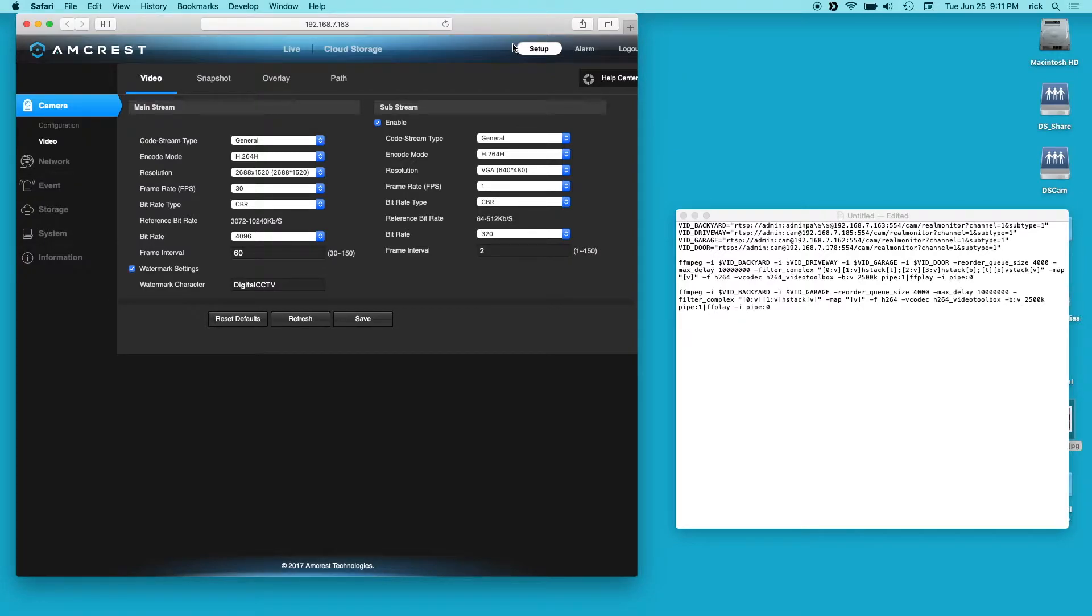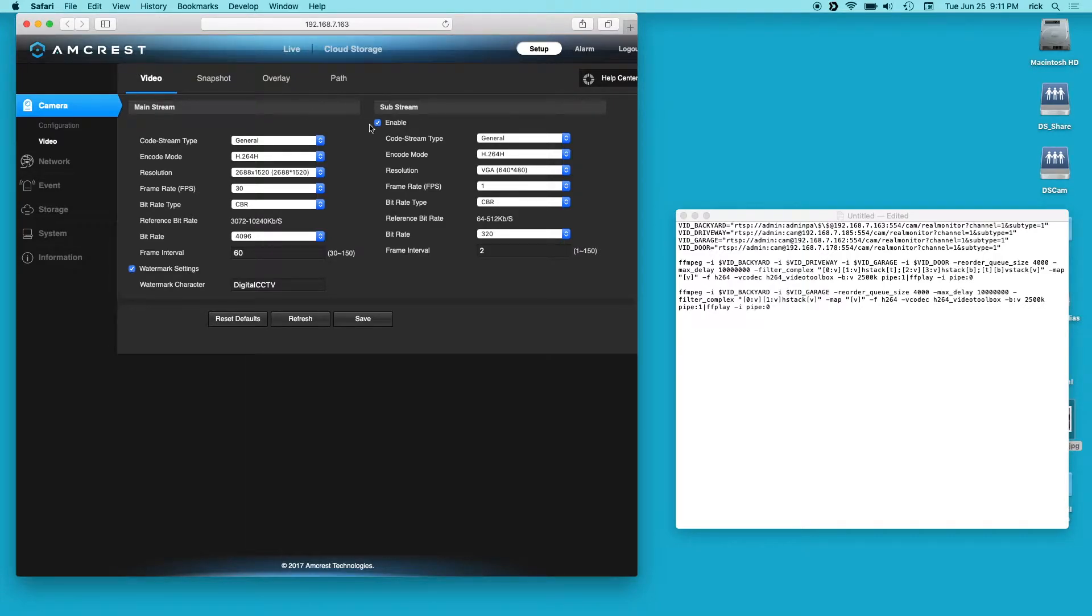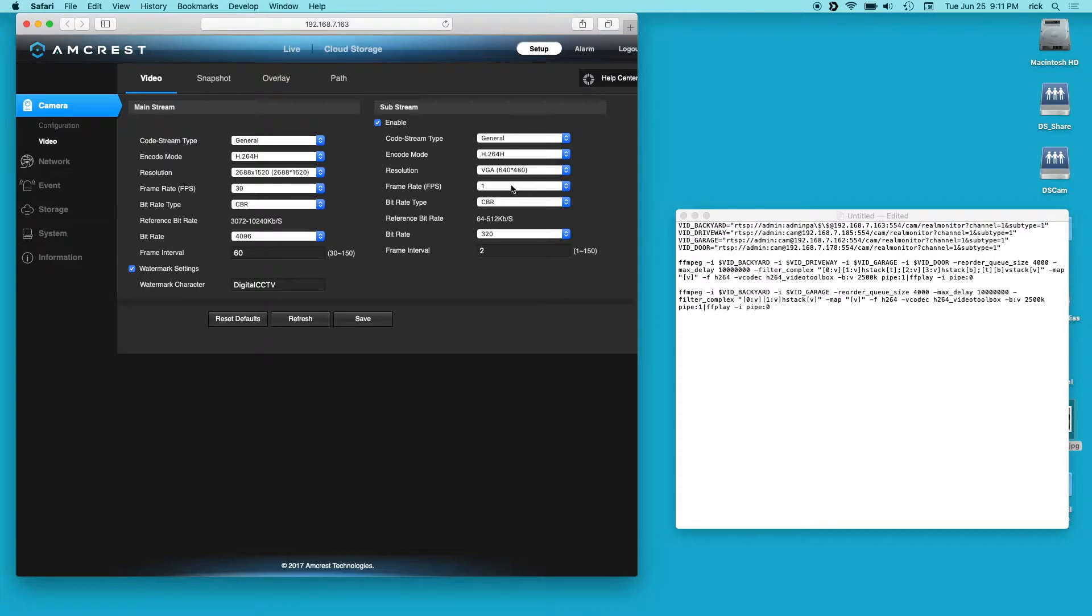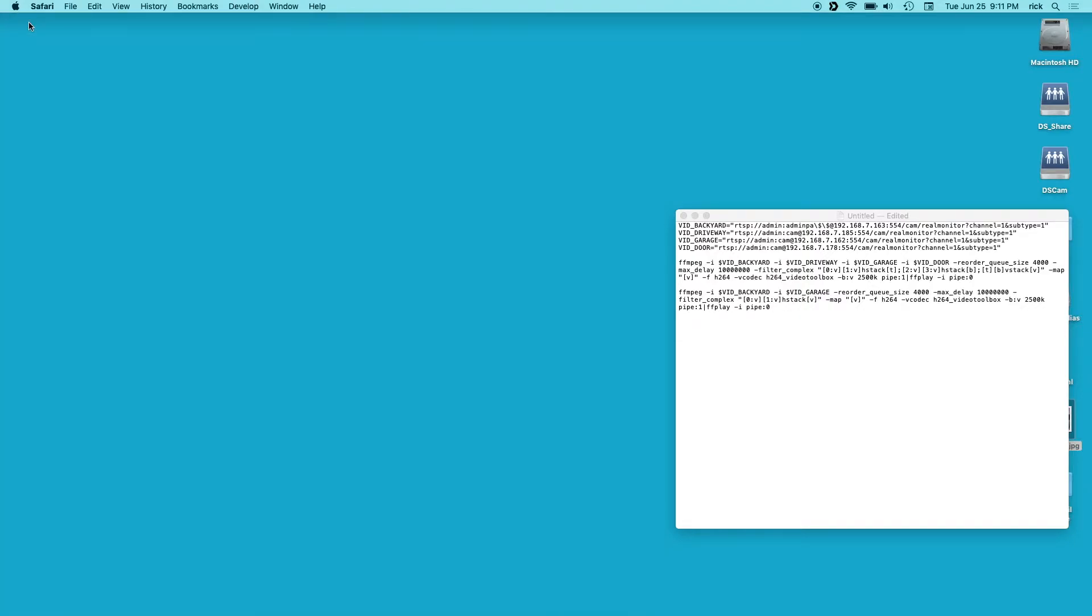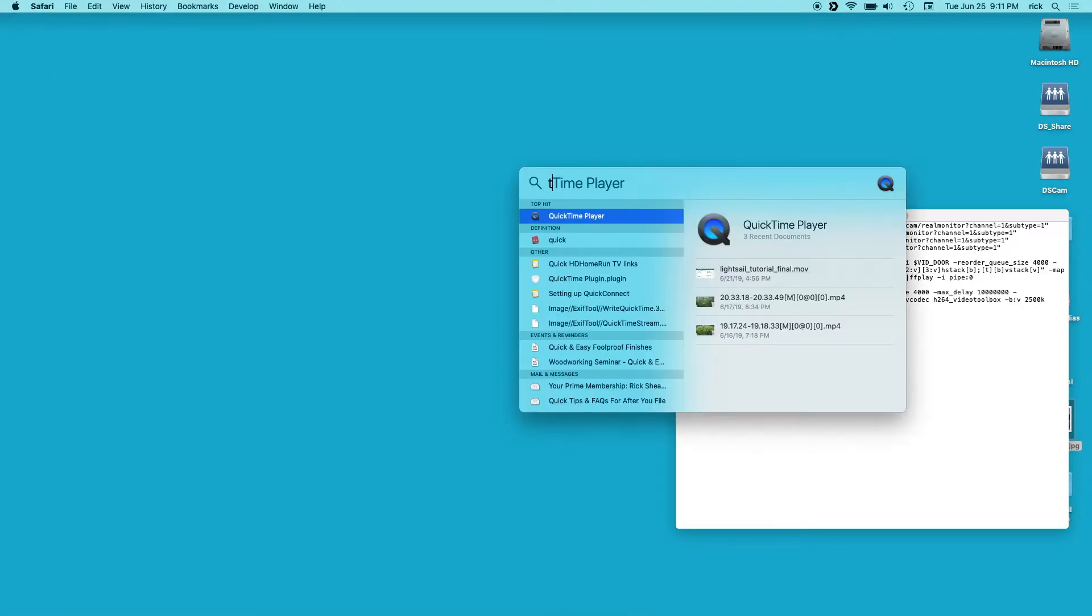So the first thing I did is I went into my Amcrest cameras and I changed on the substream. I made sure this was at 640 by 480 and I changed it to 1fps. And I left the rest defaults. So I did that and now I'll open terminal. I'll make this bigger.